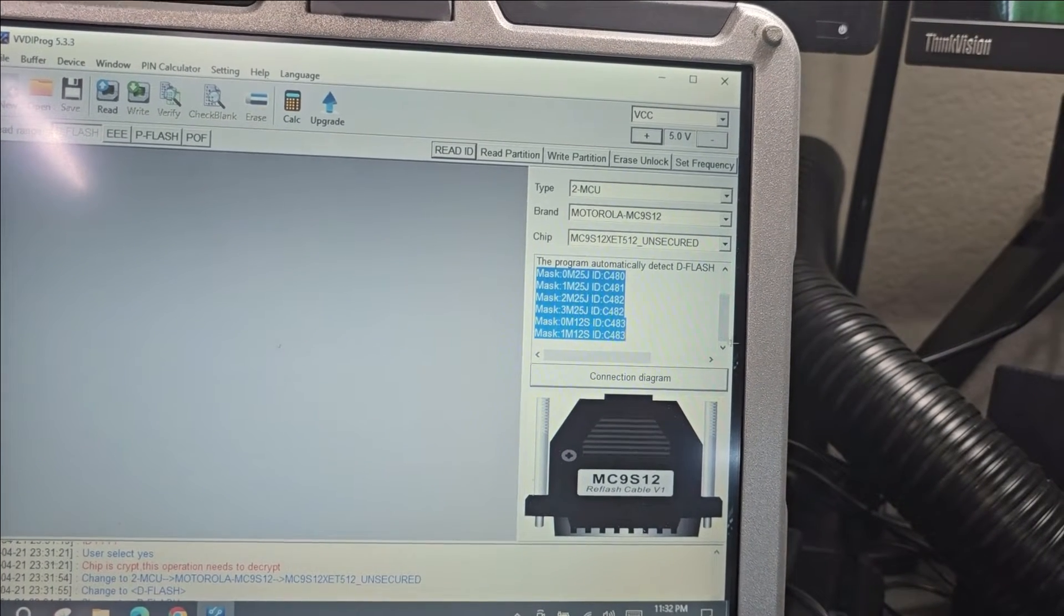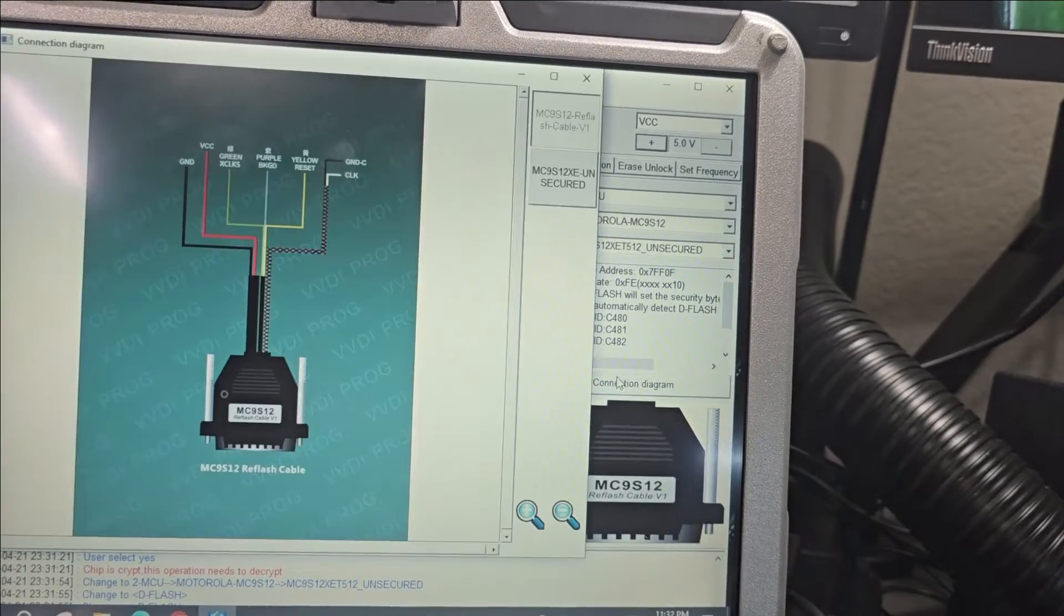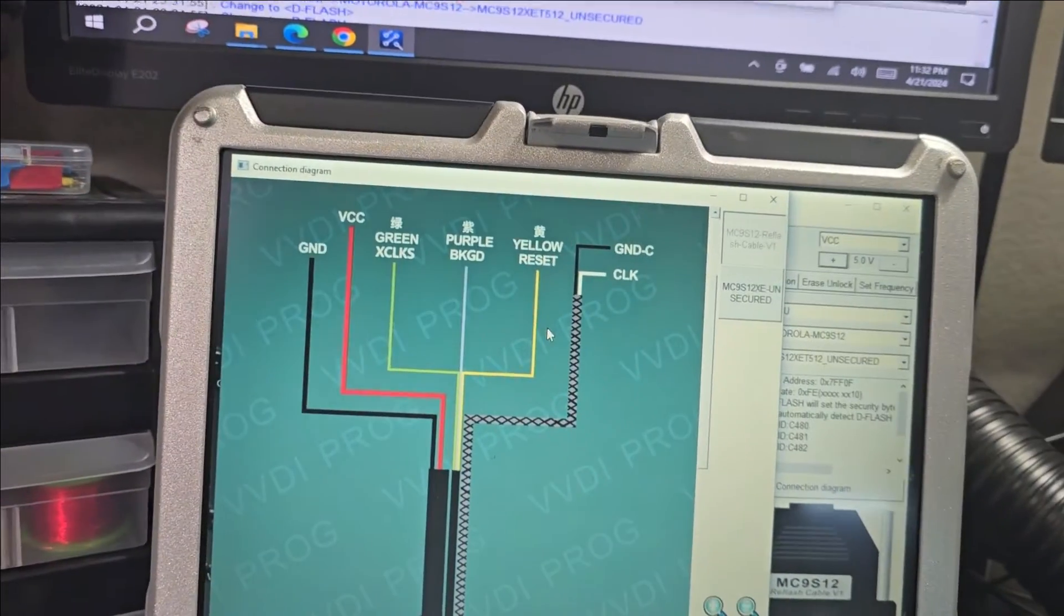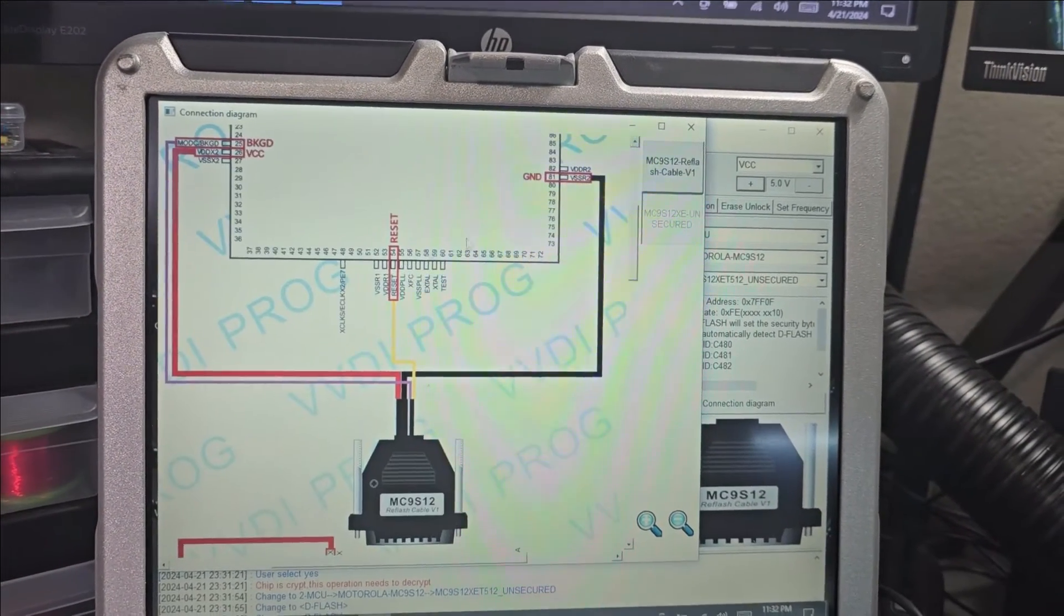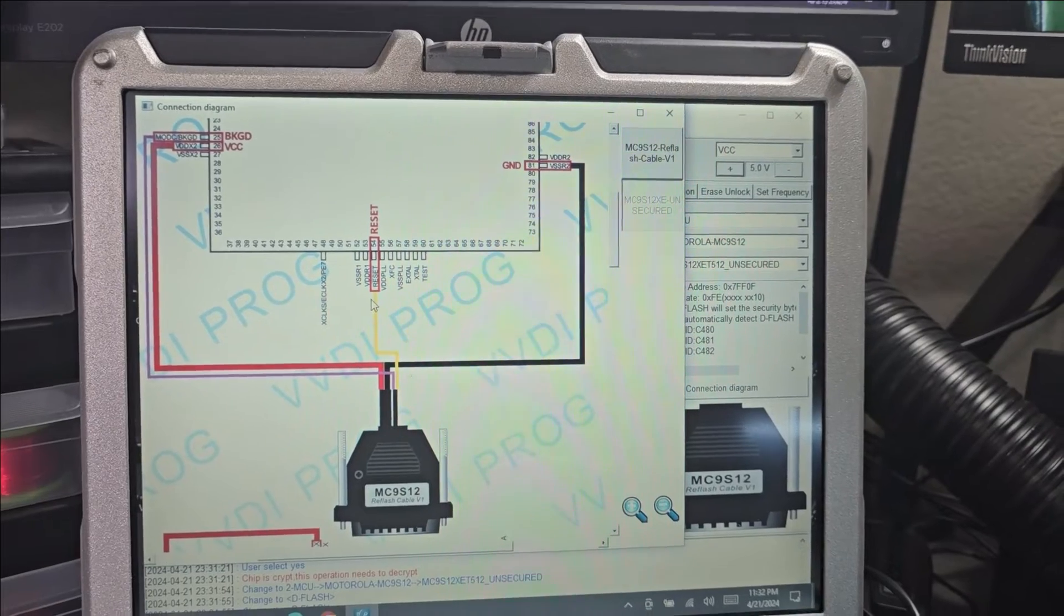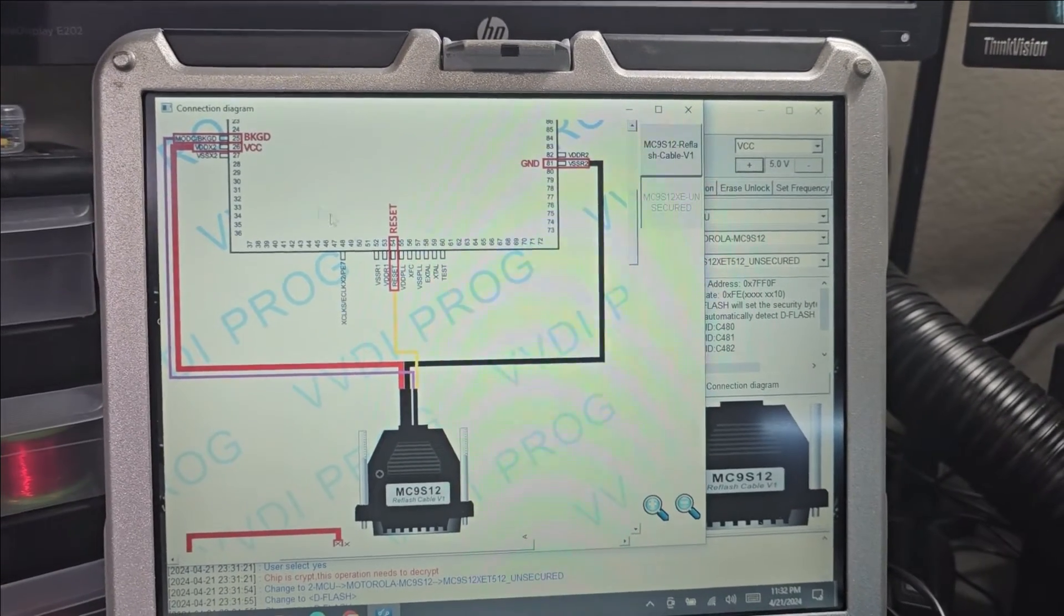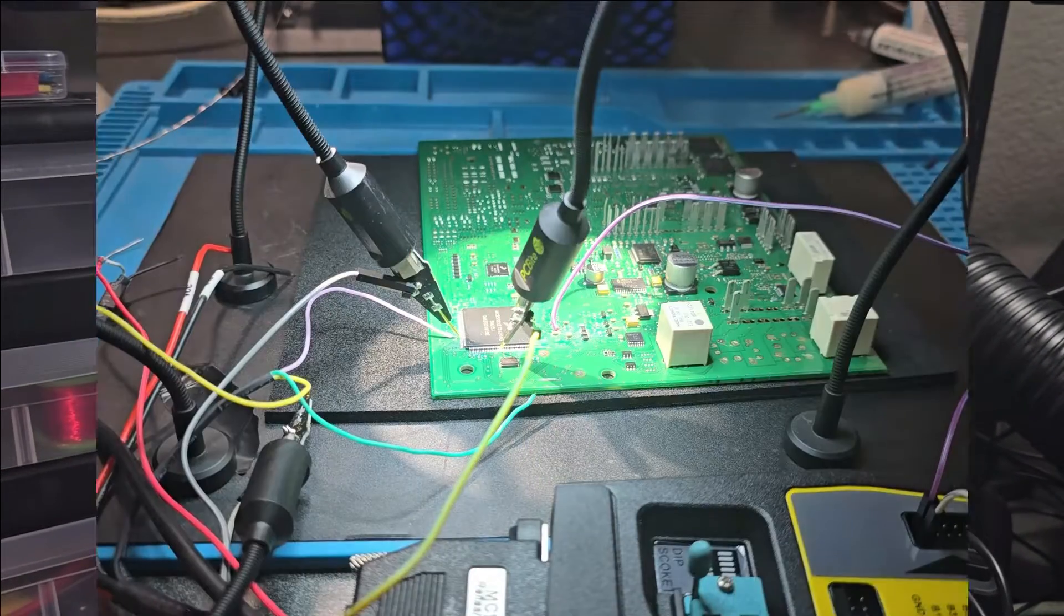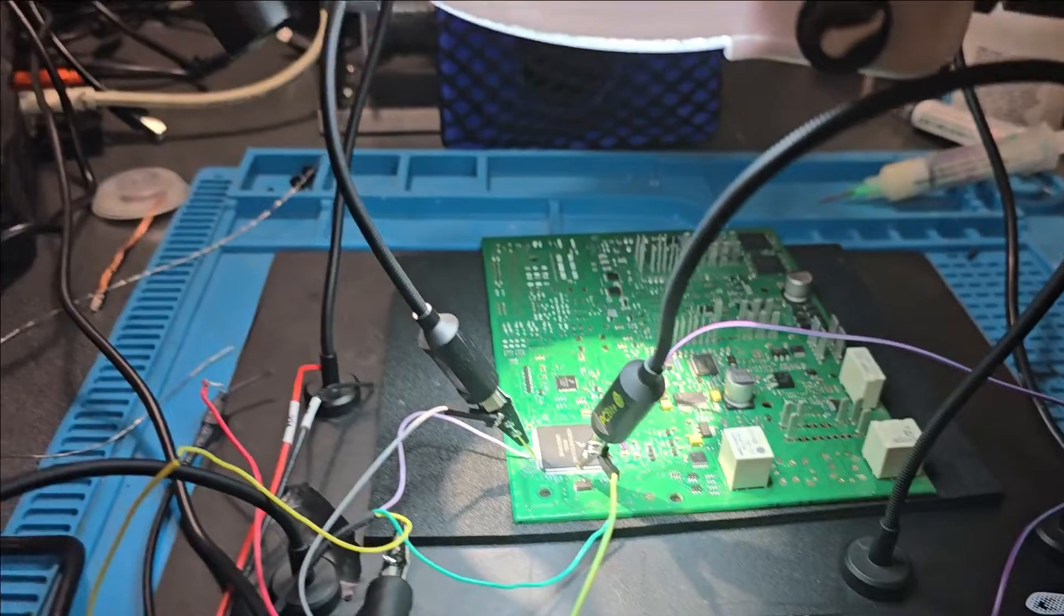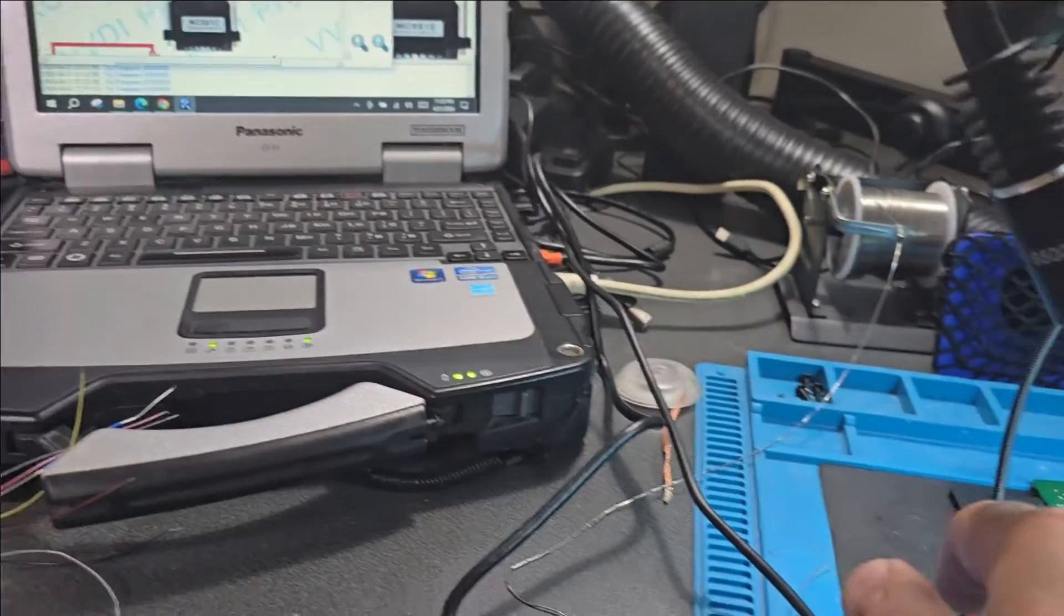Unsecured is covering pretty much the same masks that secured covers. Let's go to connection - not the same. We have less contact points. We need ground, power, and reset, that's all. So I disconnected the extras.